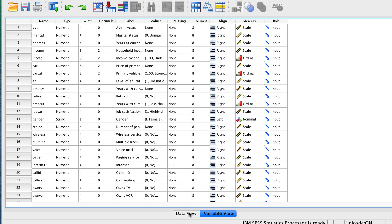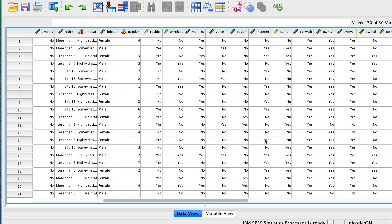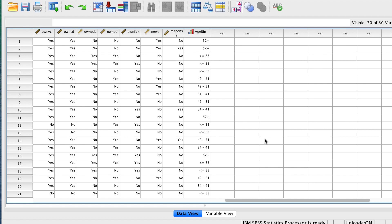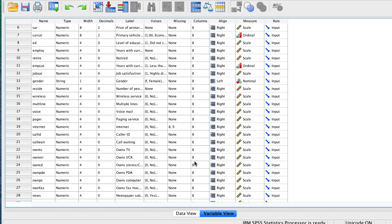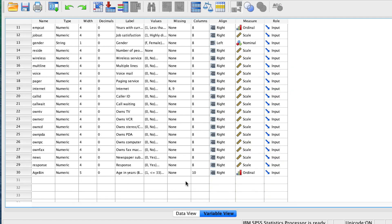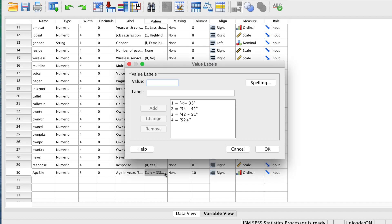In Data View, we see our new variable, age bin, and in Variable View, we see that this new variable has been properly labeled.